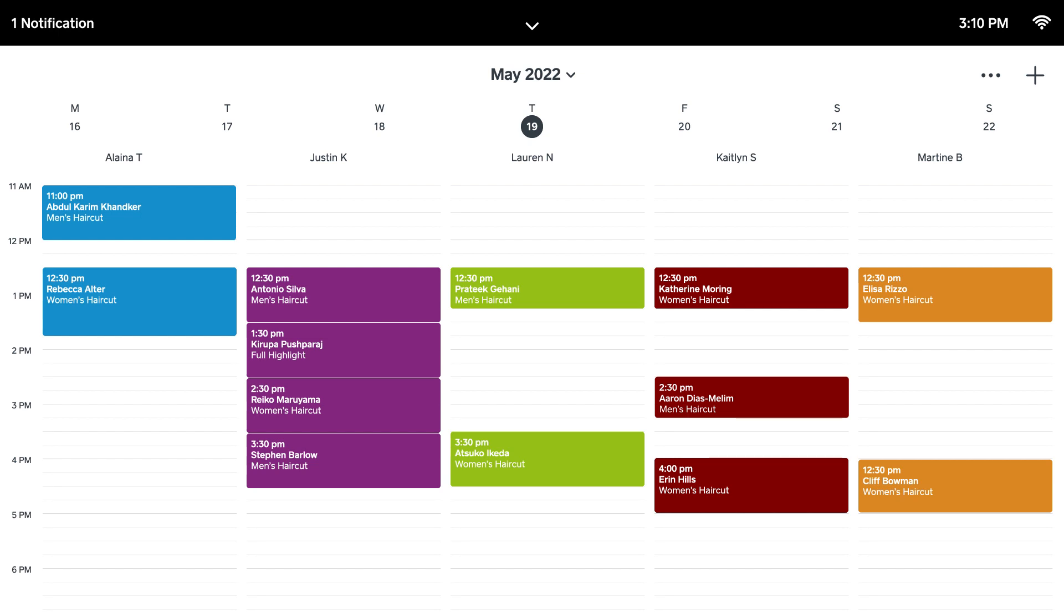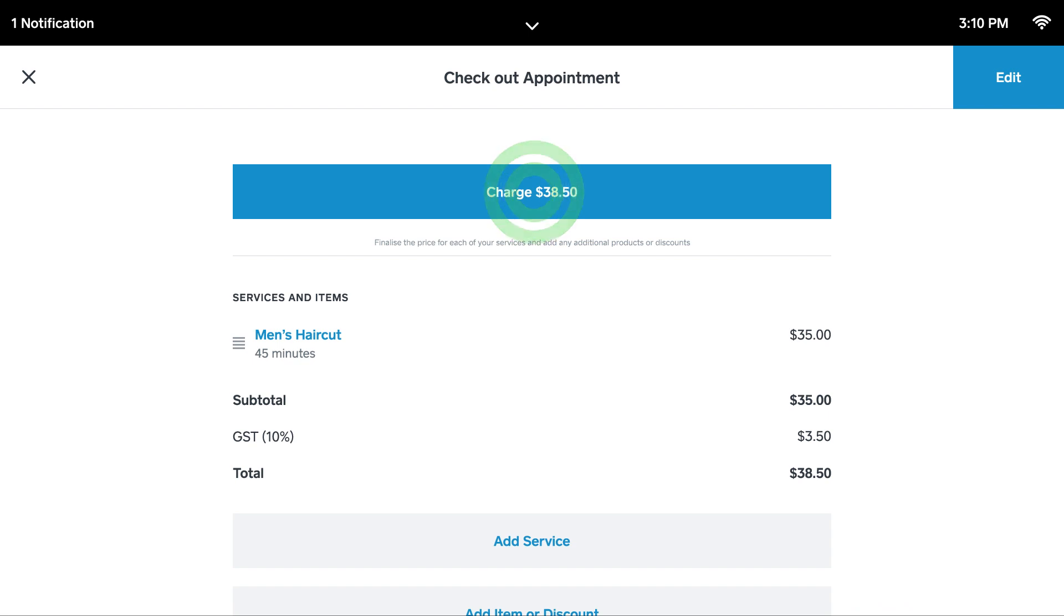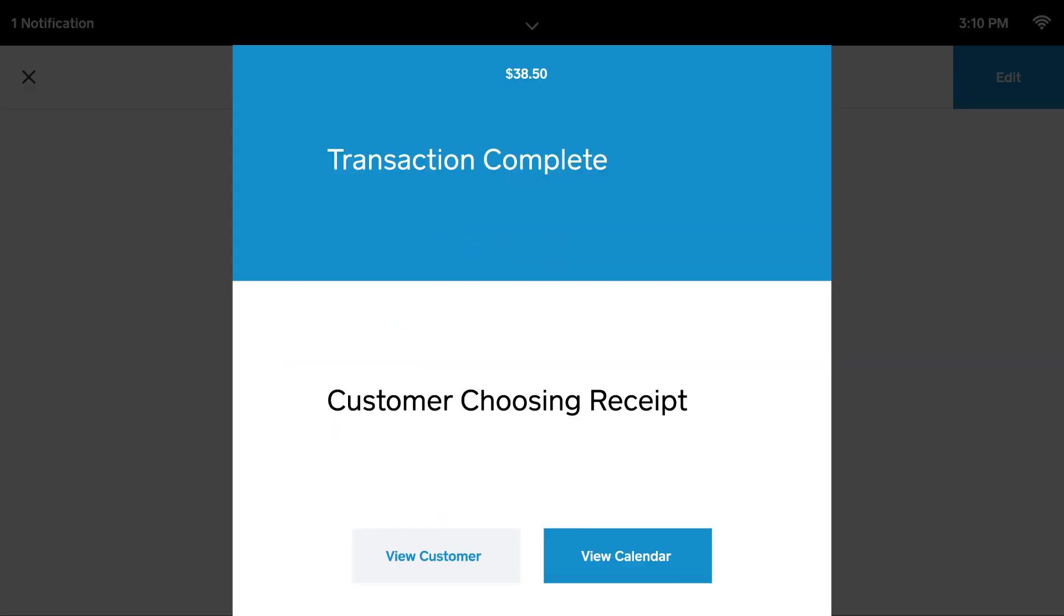When you're ready to charge your customer, from your calendar select an appointment and tap Charge. Select the preferred payment method. Your customers will be asked whether they want a receipt to be sent or you can select for them.